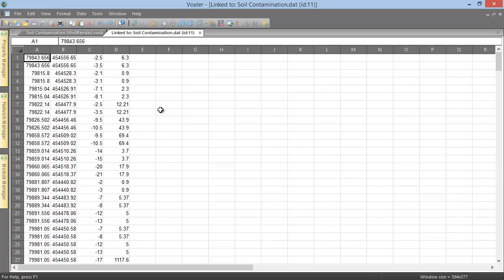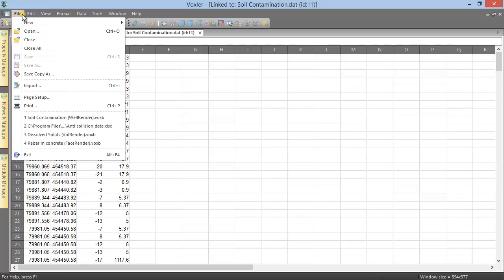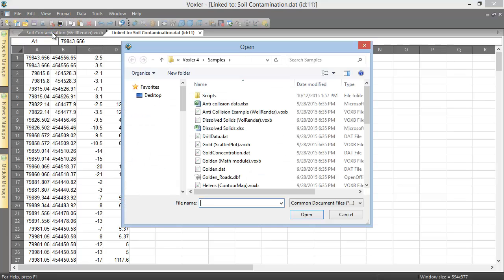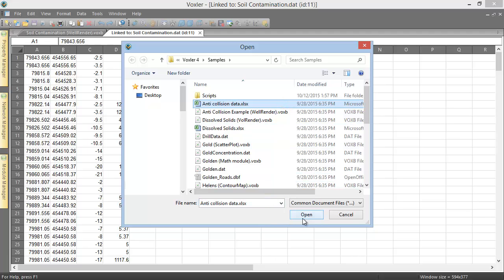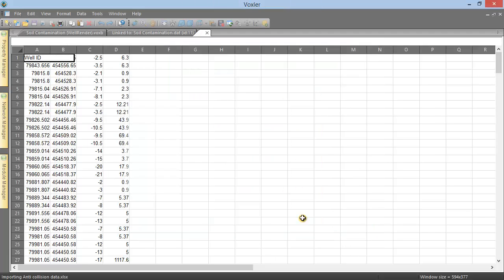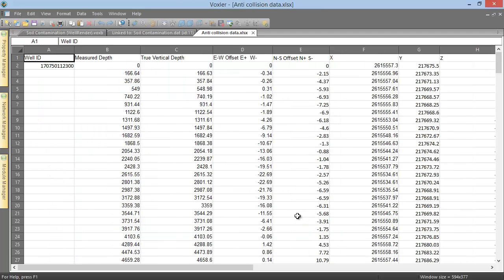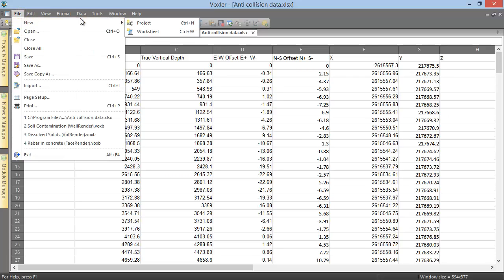Alternatively, we can open data files that are not yet plotted by clicking file, open, selecting the data file, and clicking open. We can open a new worksheet by clicking file, new, worksheet.